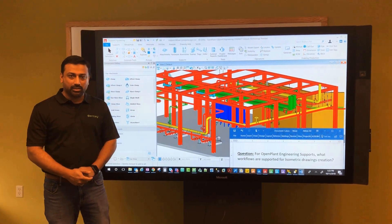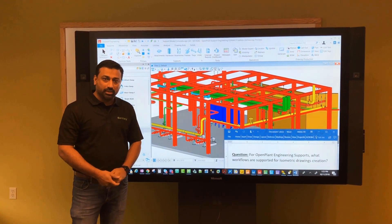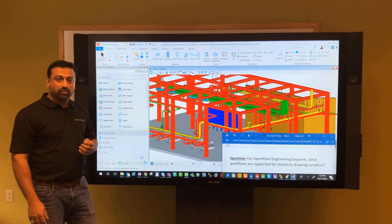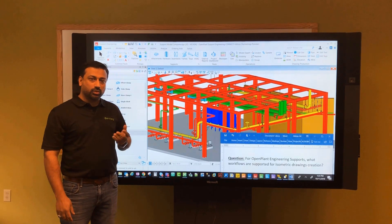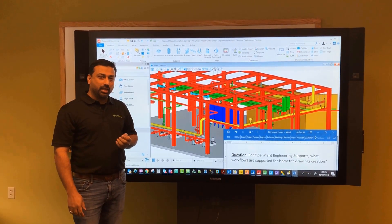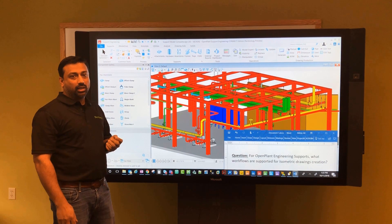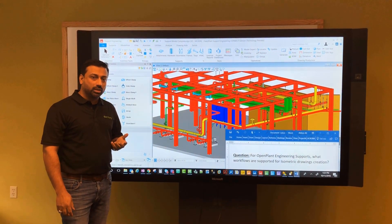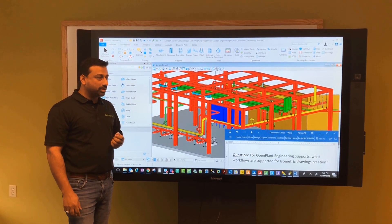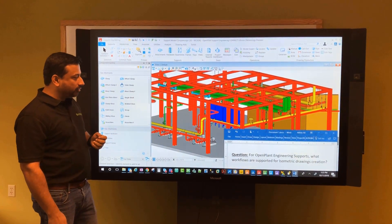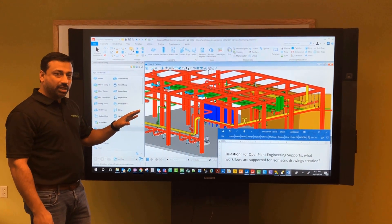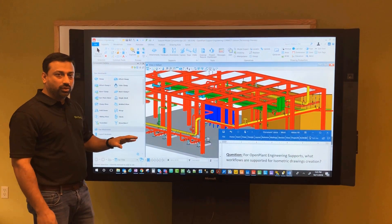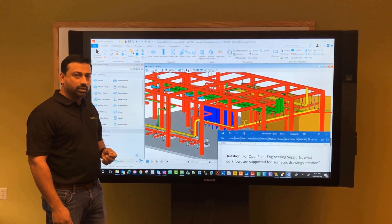Hello everyone, my name is Abbas Ali Zaidi and welcome to OpenPlant Tech Tip Tuesday. Today we are going to go over the OpenPlant Support Engineering tool. This is the newest tool in our OpenPlant brand — you can place engineering supports through this tool, and it works in integrated fashion with OpenPlant Modeler and other OpenPlant products. In today's Tech Tip we are going to go over some of the workflows and best practices on how to generate isometric drawings when using OpenPlant Support Engineering to create and place your supports.